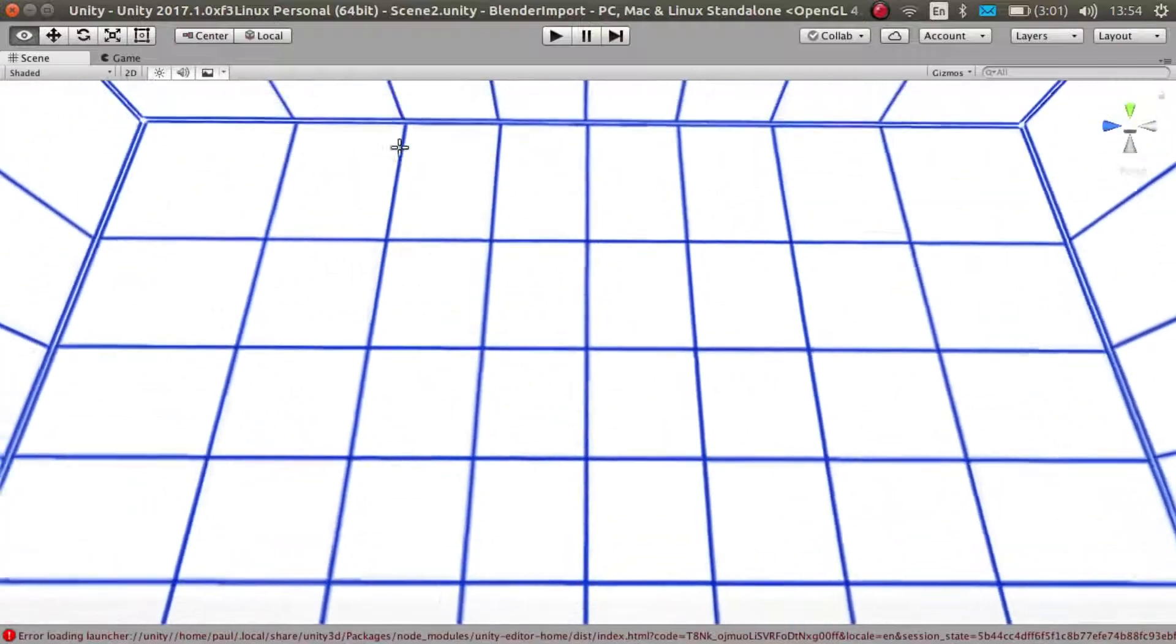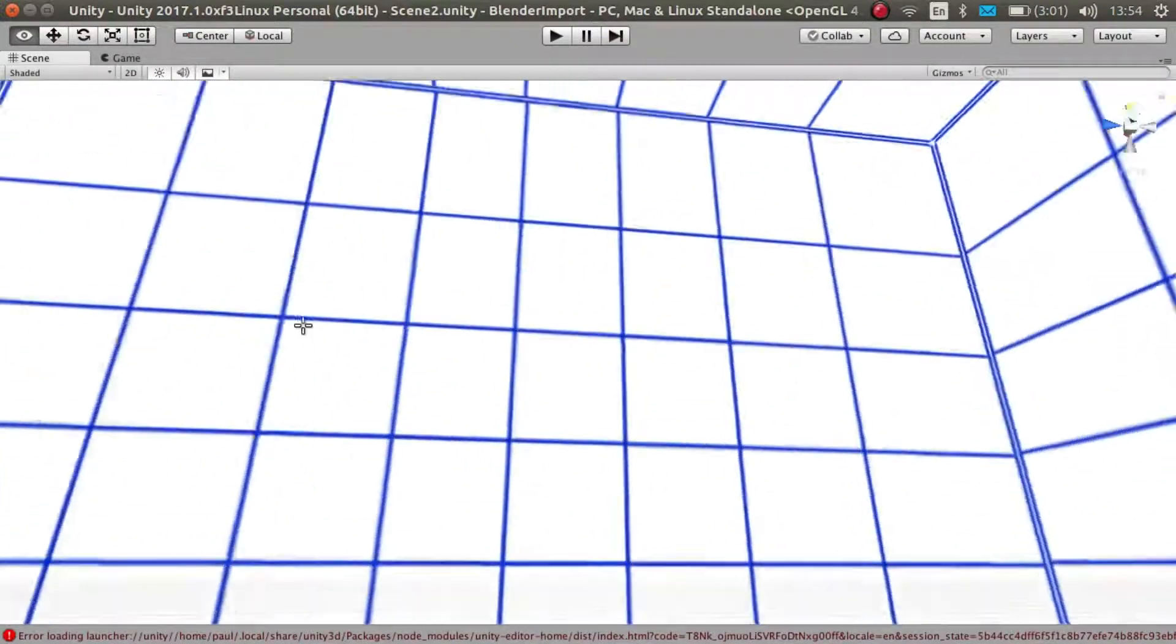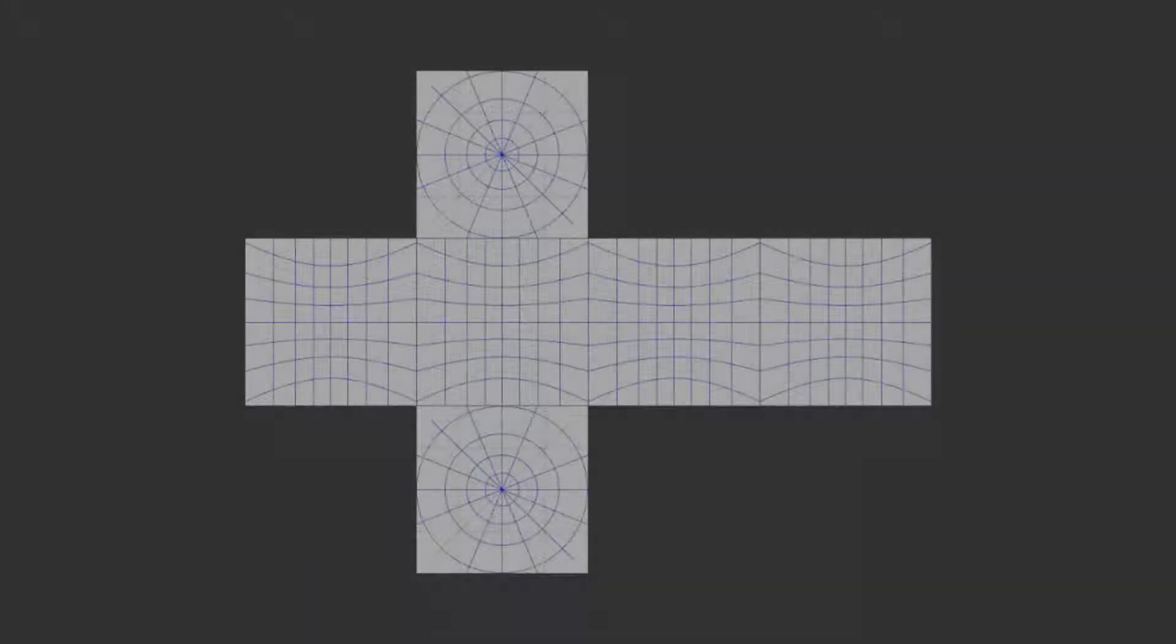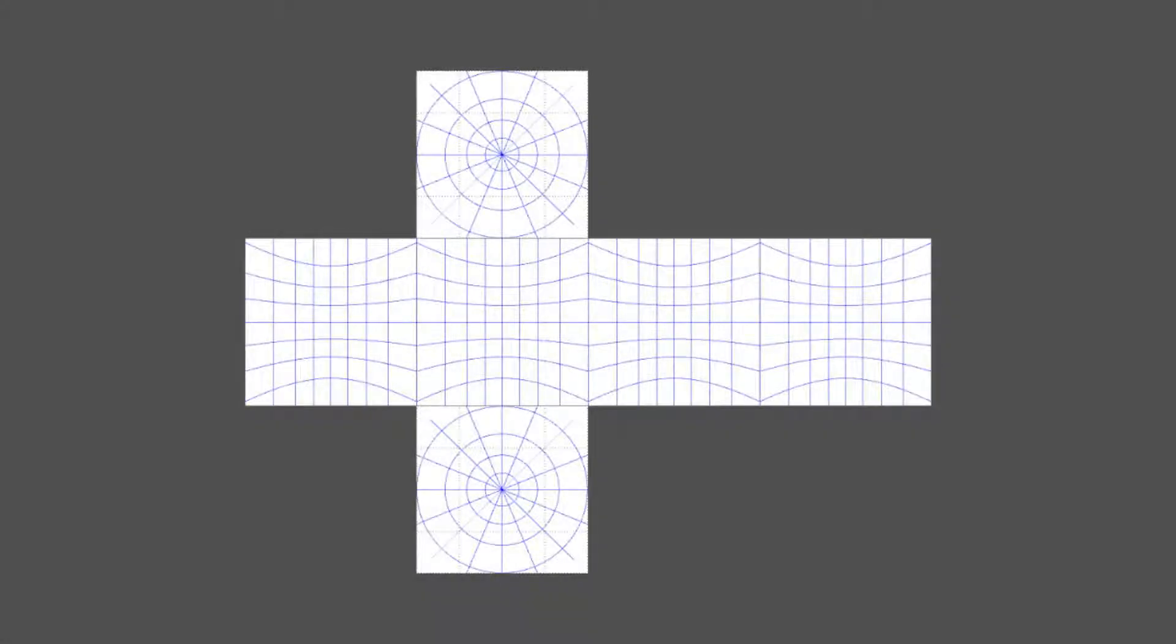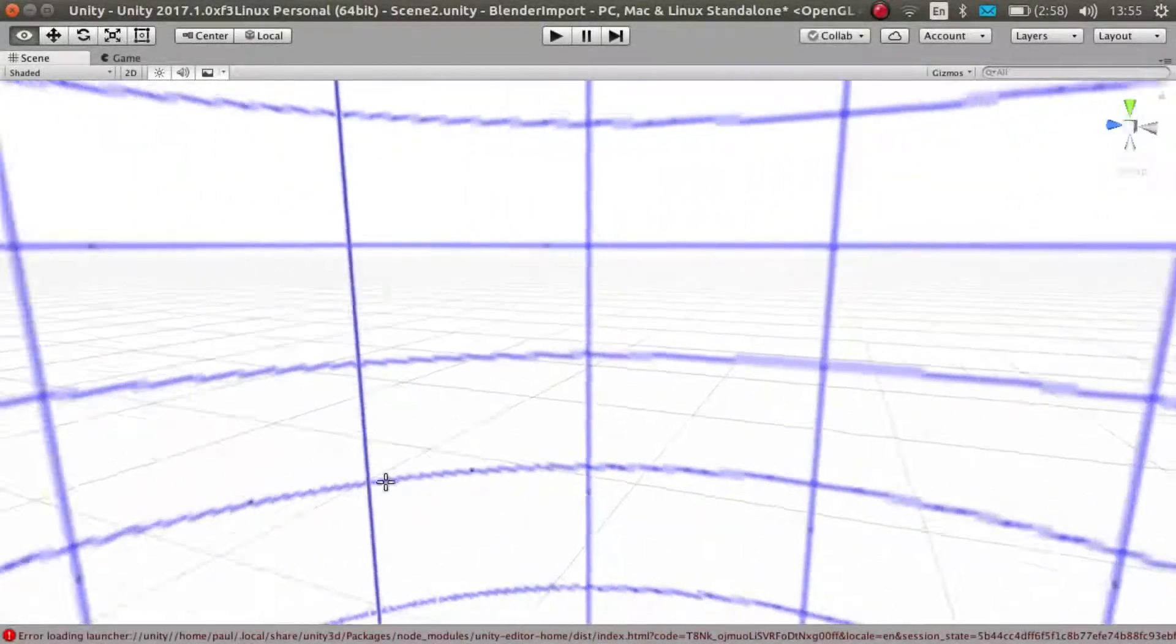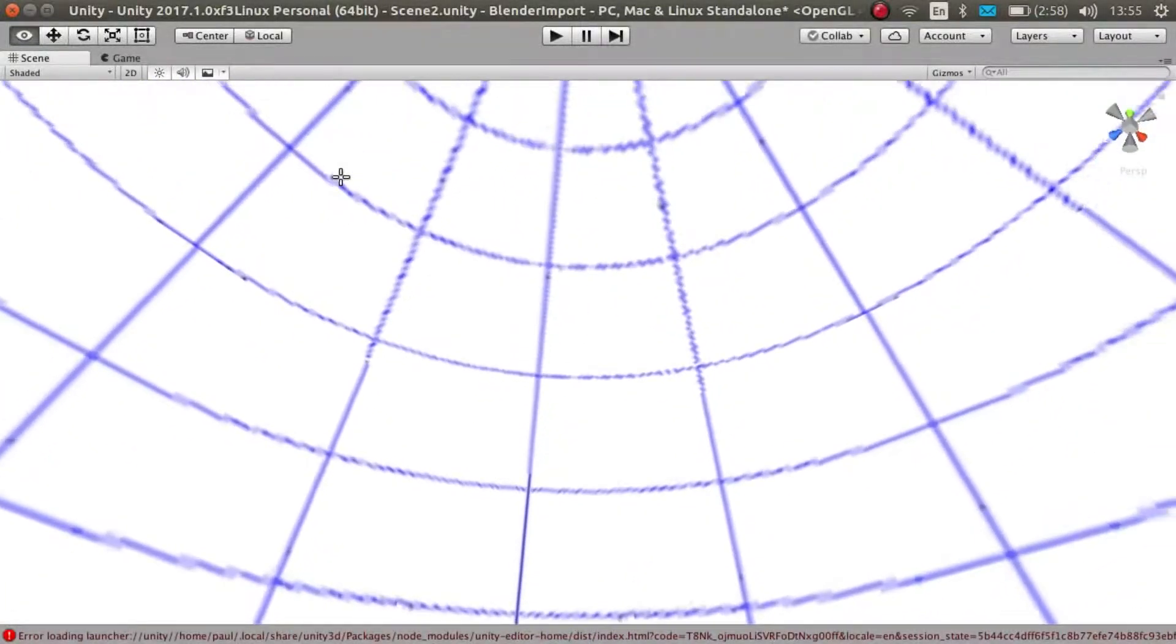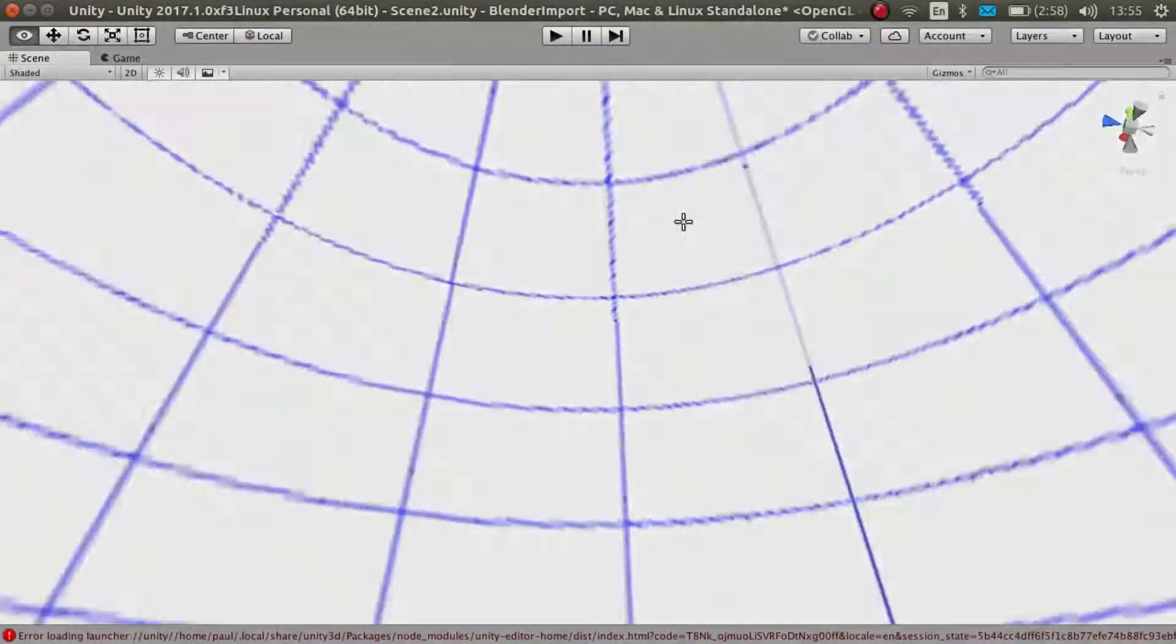But now imagine that we transform this flat grid into this warped grid. When I use this warped grid as a cube map, we can no longer distinguish each face and we appear to be surrounded by a sphere.